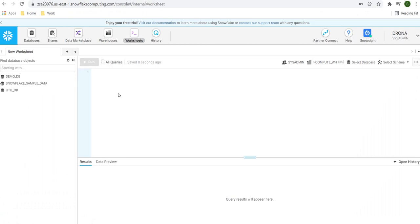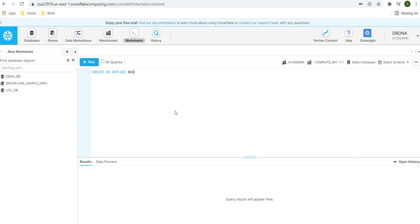In order to create the virtual warehouse using a command, we log into our Snowflake account, go to the worksheet, and type a command. The command for creation of a warehouse is similar to creating a table. We type 'CREATE OR REPLACE' — if the virtual warehouse already exists, it will be replaced. Then we specify 'WAREHOUSE' followed by the warehouse name. I'll name it 'vw_example_1'.